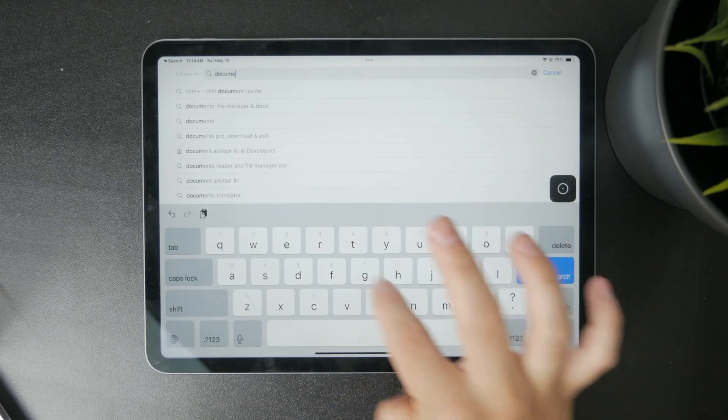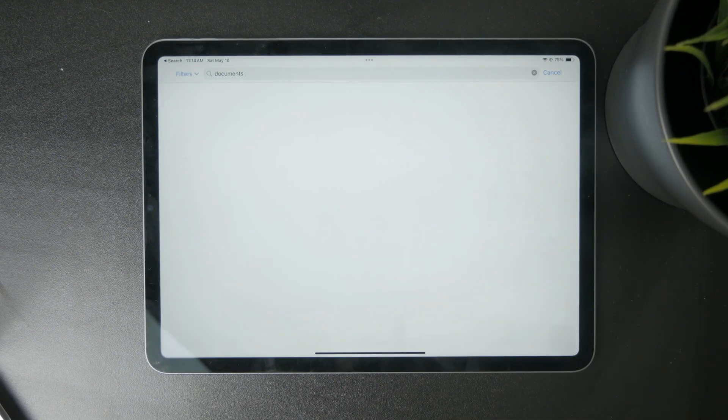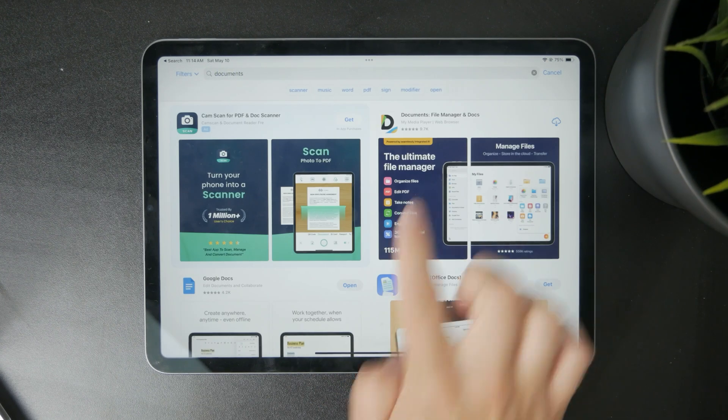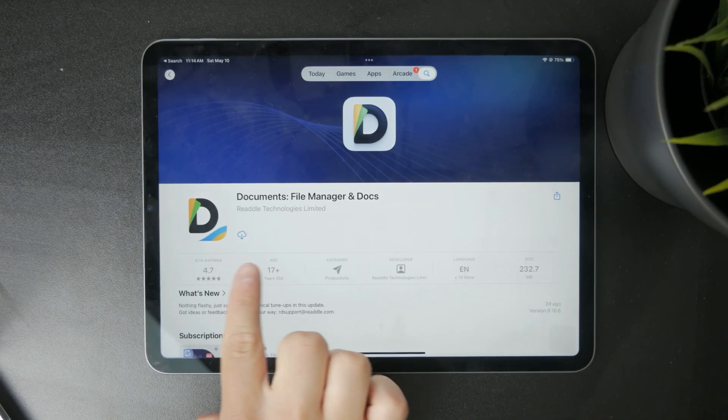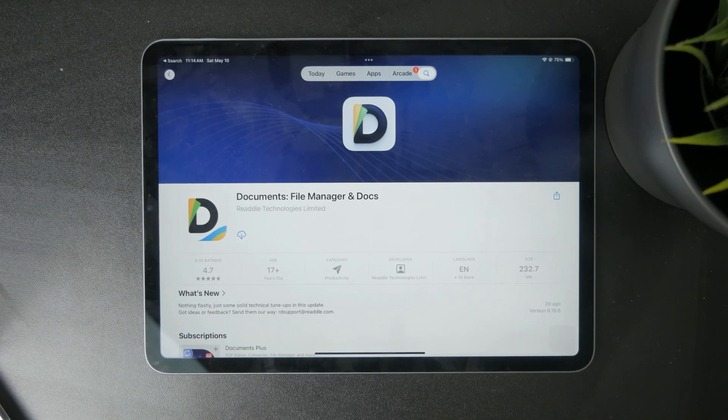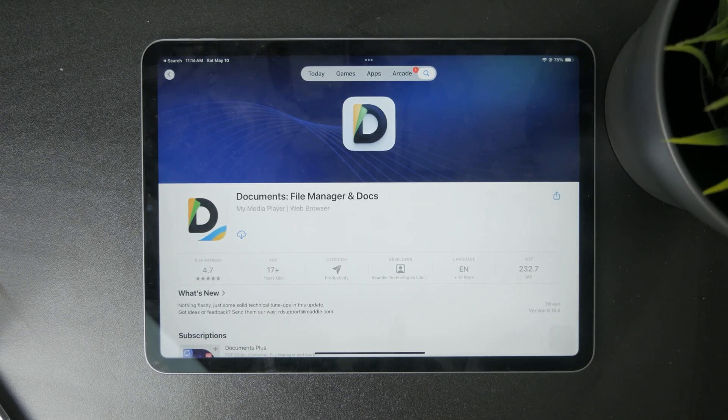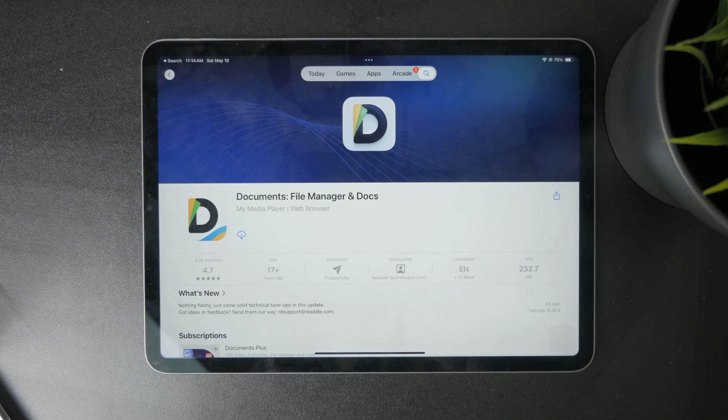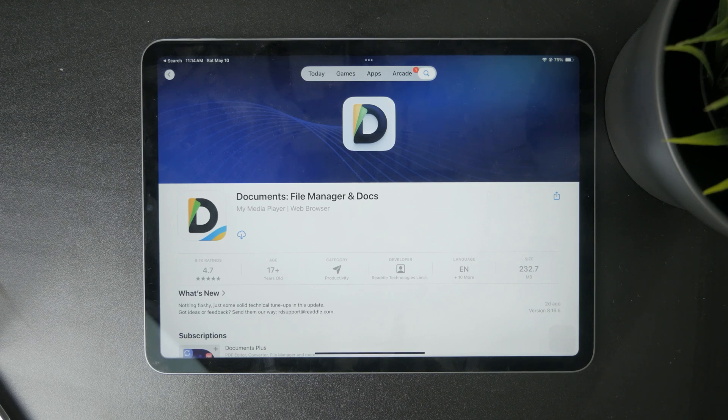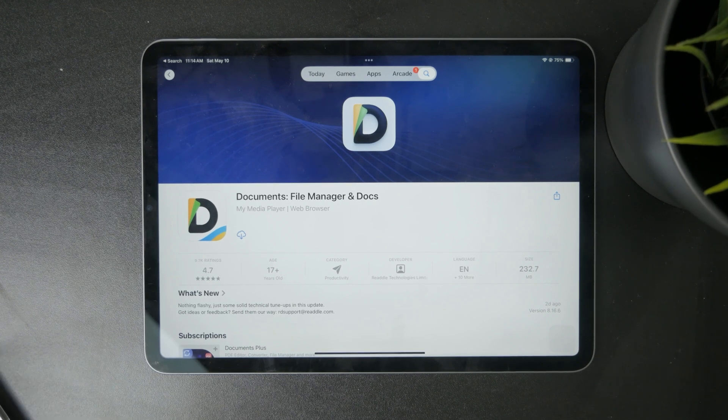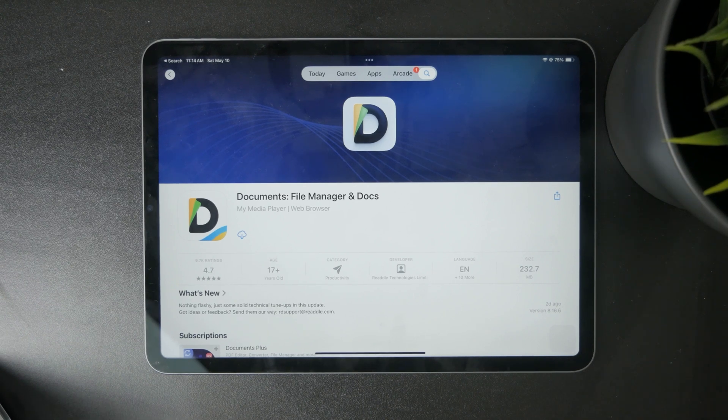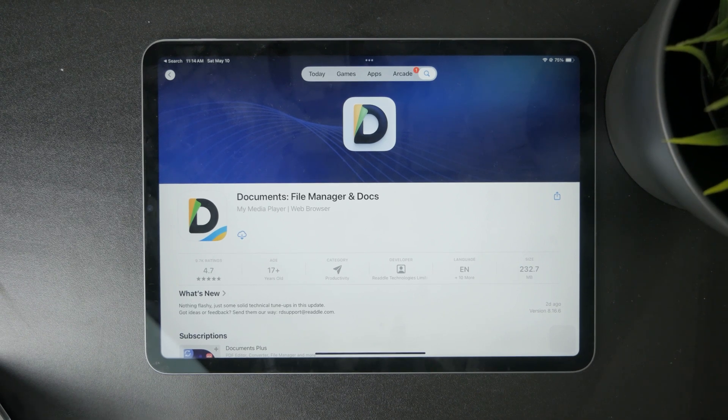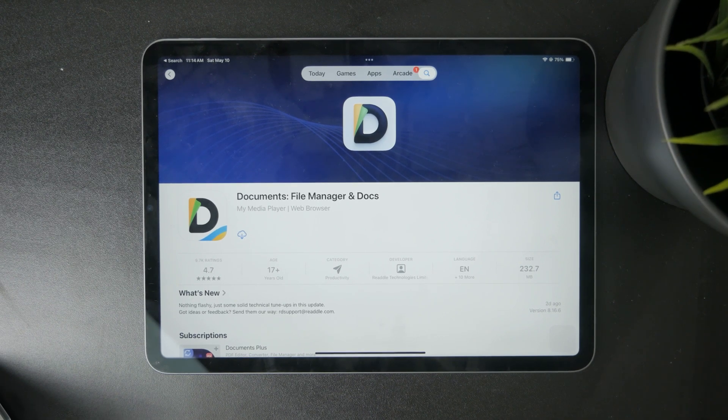A popular one is called Documents. If you just look up Documents, you'll be able to find it. It used to have different names, but this is what it kind of looks like. This app is a great alternative for your built-in file manager from Apple if you would like to get a change or just play around with different options.